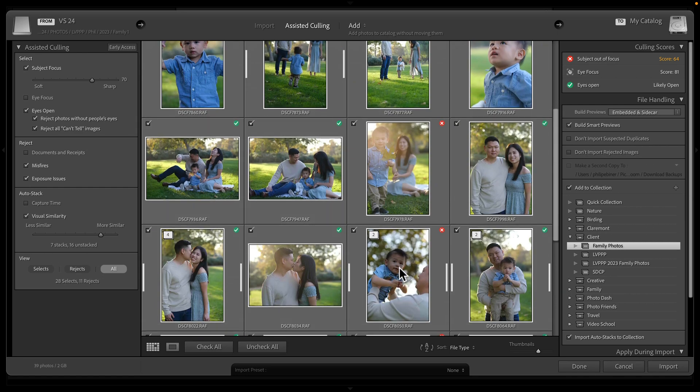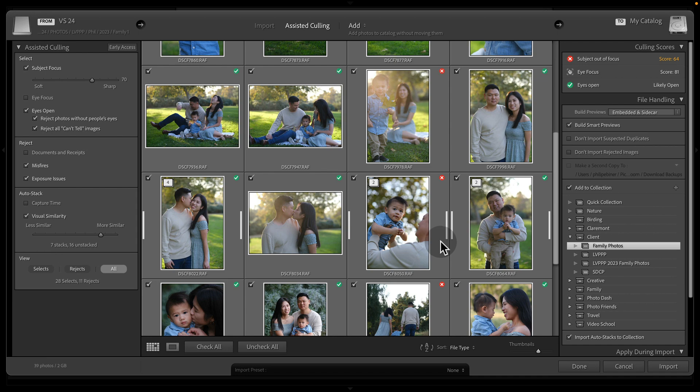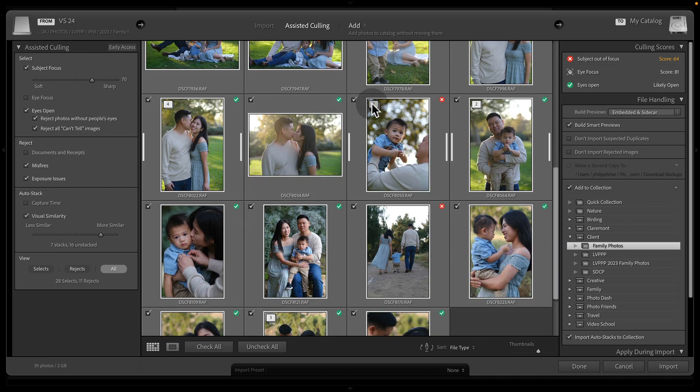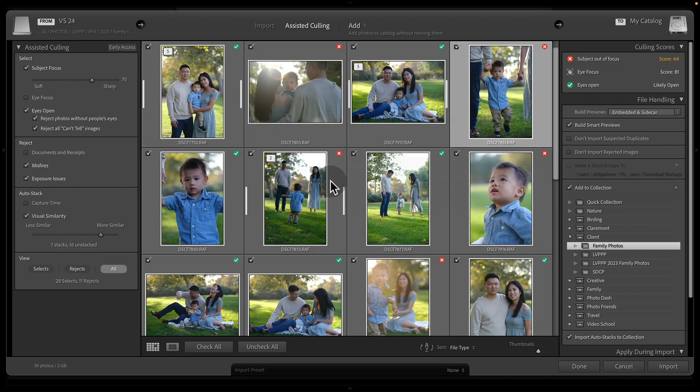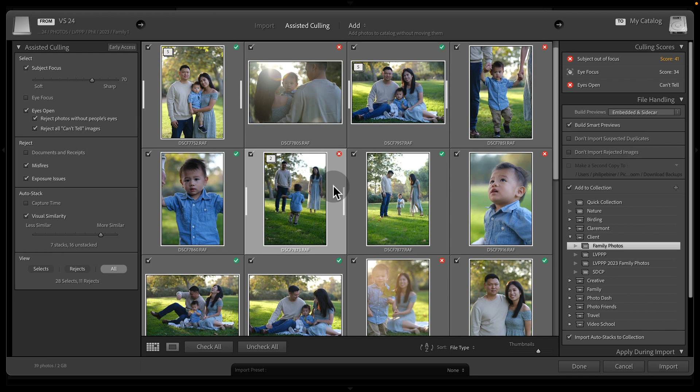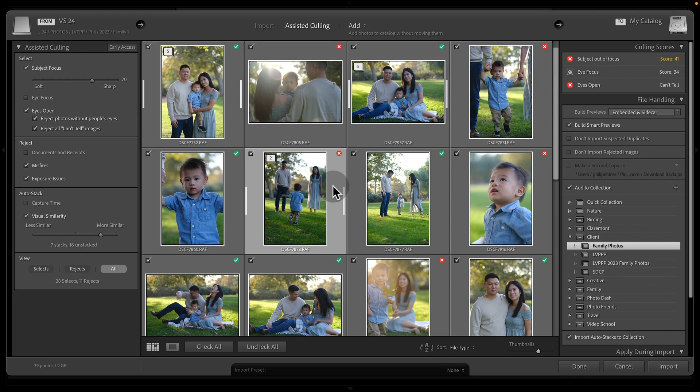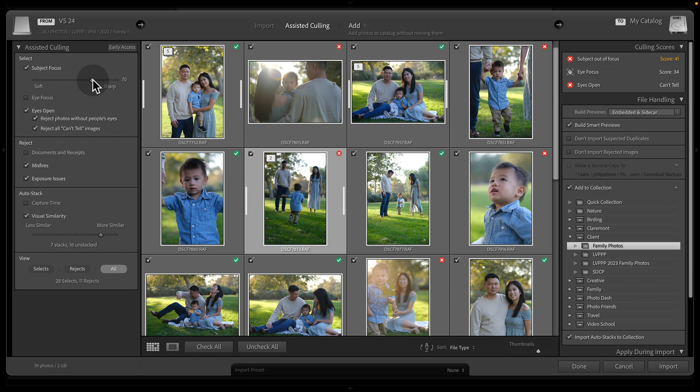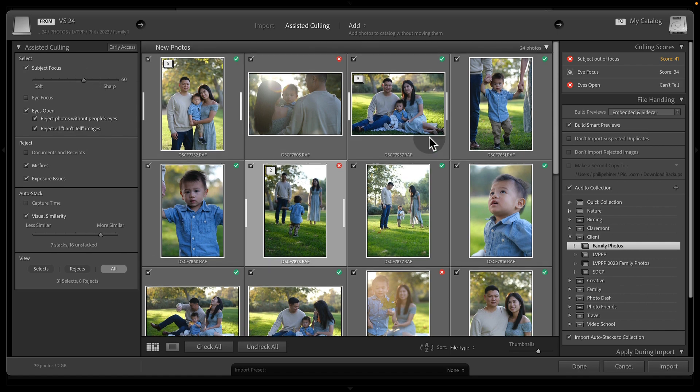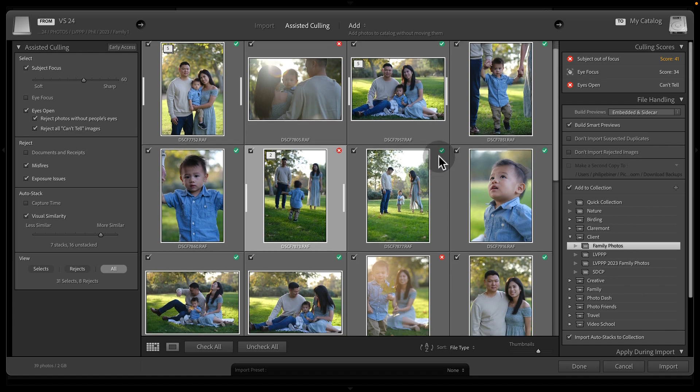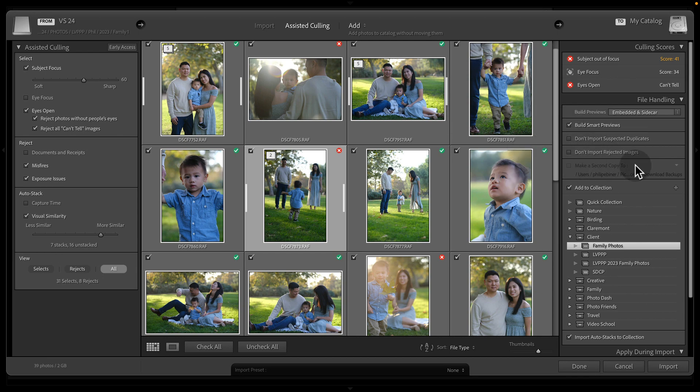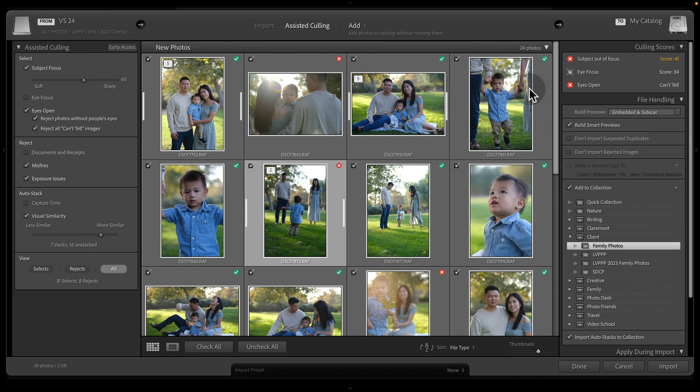Maybe this 70 score is a little bit too picky for rejecting photos. So I might drop this down to 60 because I looked at that photo and I said, actually that one's pretty good, pretty close. I'd probably edit that one and send it to the family, and so I want to have that as a select. Now, all of this can be adjusted after we import.